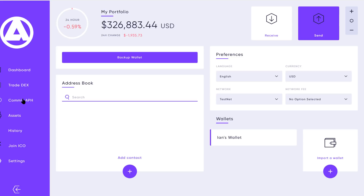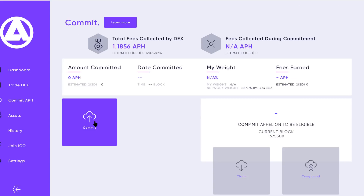Navigating back over to commit APH — what this is is a key differentiator and a unique piece of the Affiliun DEX. We are requiring a small amount of the Affiliun token to be collected during each trading match, and those collected fees are being redistributed back to Affiliun token holders — and only to Affiliun token holders that commit Affiliun to that contract balance. That's how we're able to track who's eligible for what.